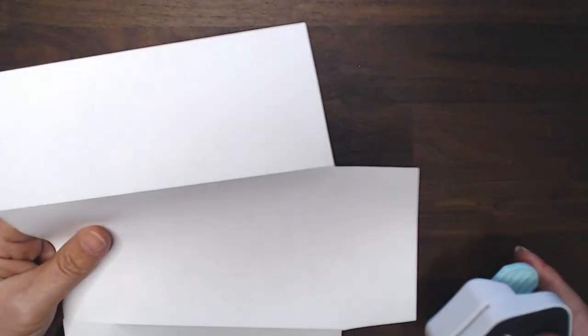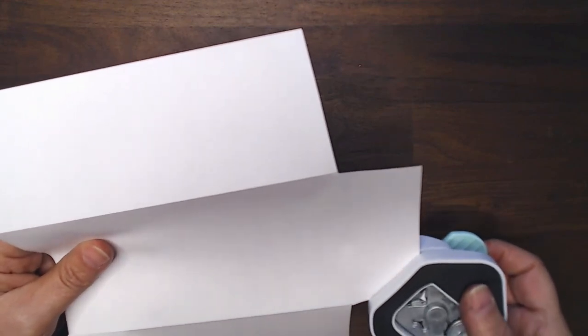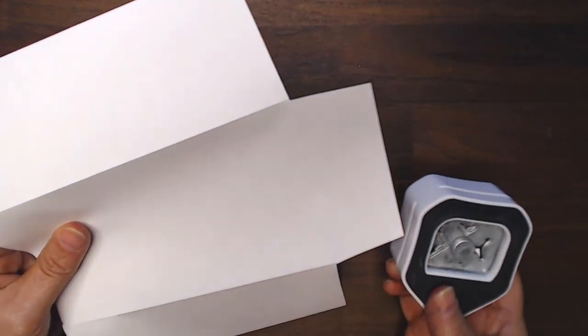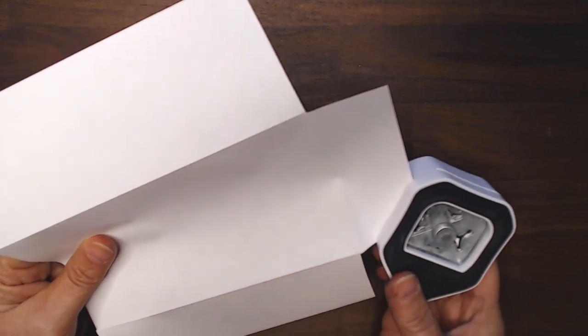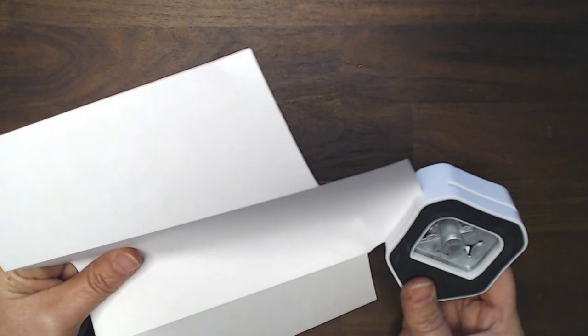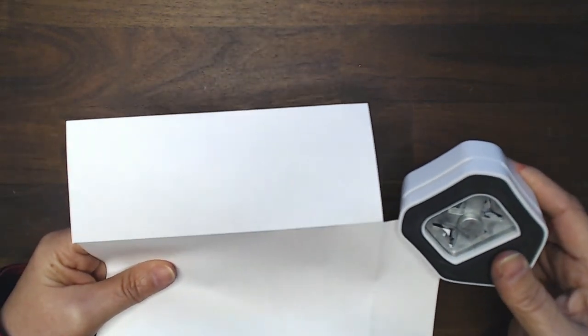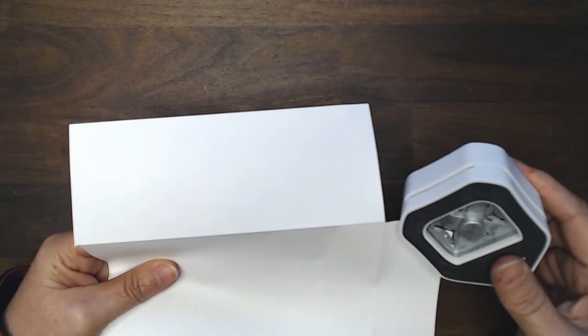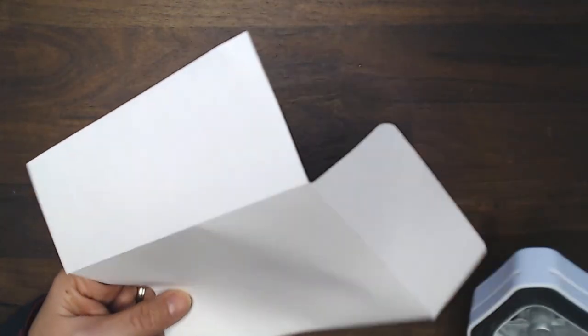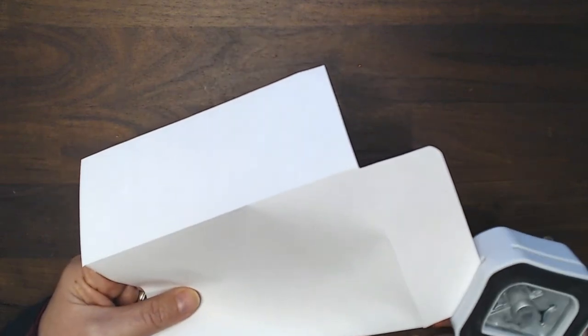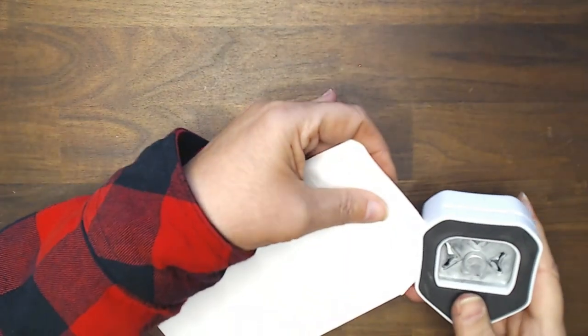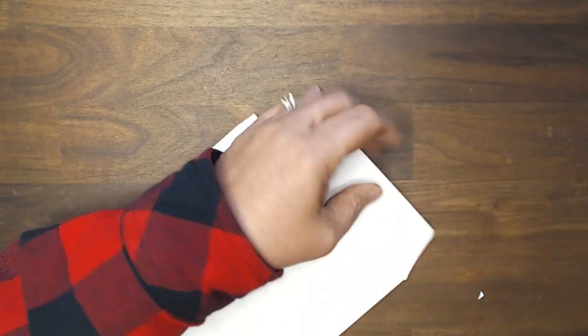All right now I'm going to take my corner rounder and round the corners. This really has no practical purpose, it is just for looks. Now it might be difficult to round the corners because we've cut that at an angle. So a little bit. Oh I know, fold in that paper. That's what I'm meant to do.